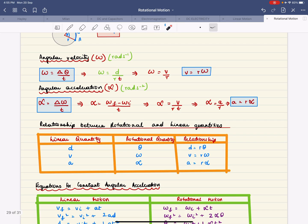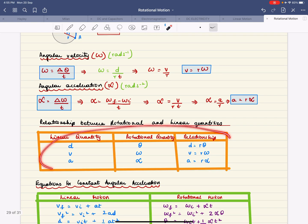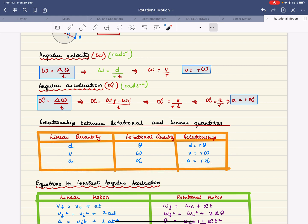Here is a table showing the relationship between linear quantities — displacement, velocity, and acceleration — and their rotational equivalents: angular displacement, angular velocity, and angular acceleration. All of these are connected by the radius.